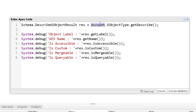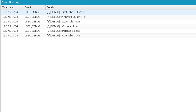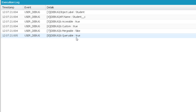We can also use any standard or custom object. For example, using the custom object Student and clicking execute, the output shows: label as Student, API name as Student__c, isAccessible is true, isCustom is also true. We cannot perform a merge operation on Student, so isMergeable returns false. isQueryable returns true because the current logged-in user can perform a query on the Student object.